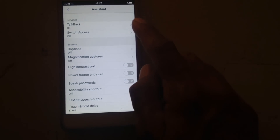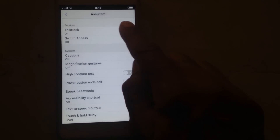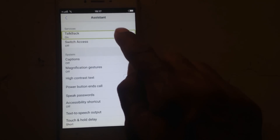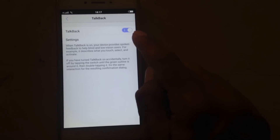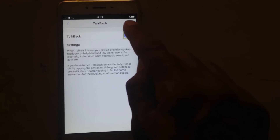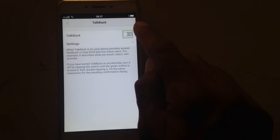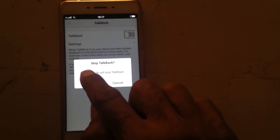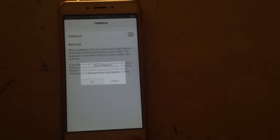Assistant. Showing items in list. Top back. Alert stop. Top back. OK button.